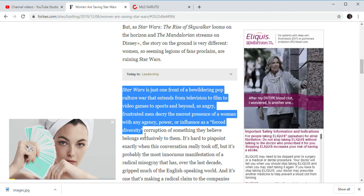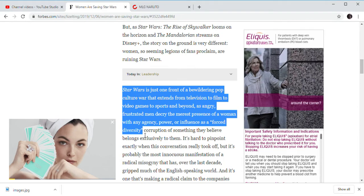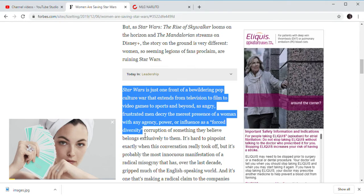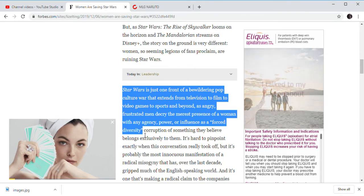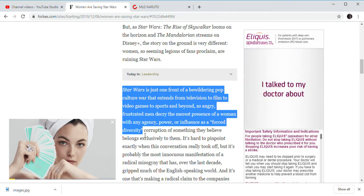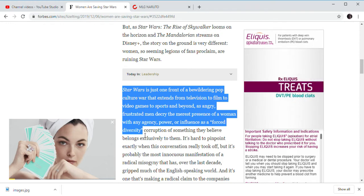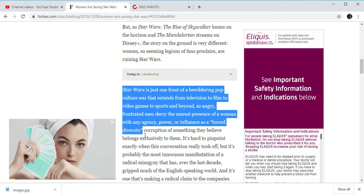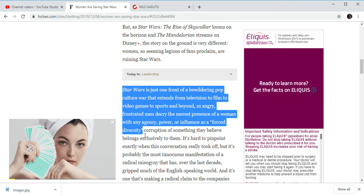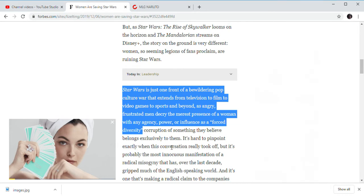Is everybody saying, oh my god, Alien 3 is such a terrible movie because it has a female character? No. Or what was the outcry for all these other movies? Alita Battle Angel specifically.